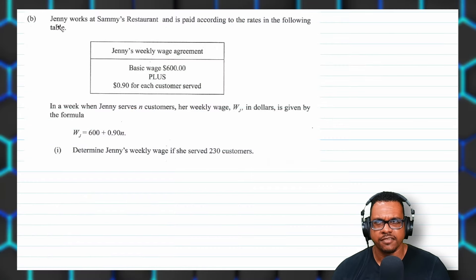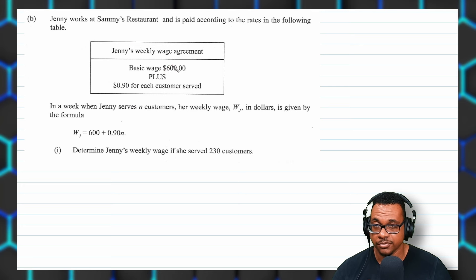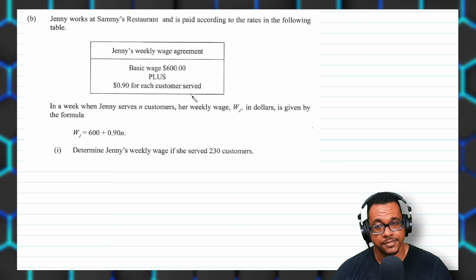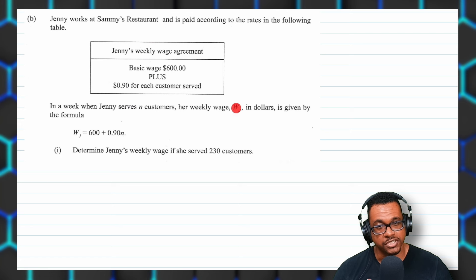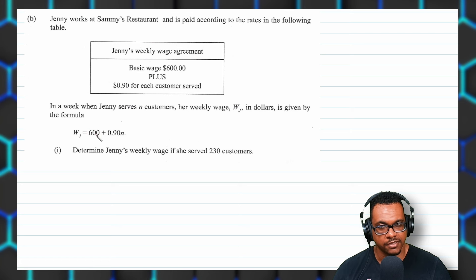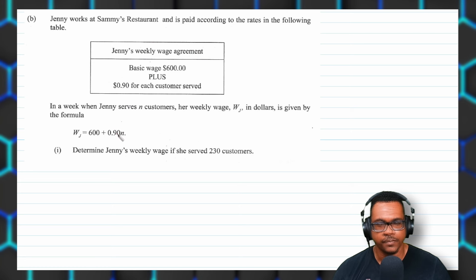So now part B of this question: Jenny works at Sammy's restaurant and is paid according to the rates in the following table — Jenny's weekly wage agreement. She has a basic wage of $600, so she gains $600 no matter what once she shows up for the week. Then she gets $0.90 for each customer served. In a week, Jenny serves N customers, so N is the number of customers. Her weekly wage WJ is given by this formula: $600 plus $0.90 times N.